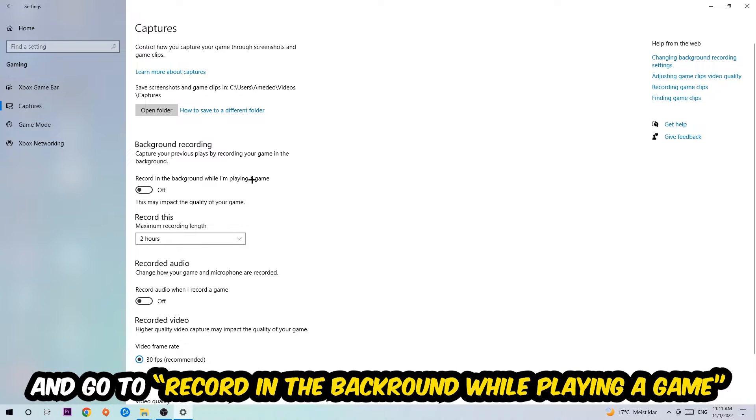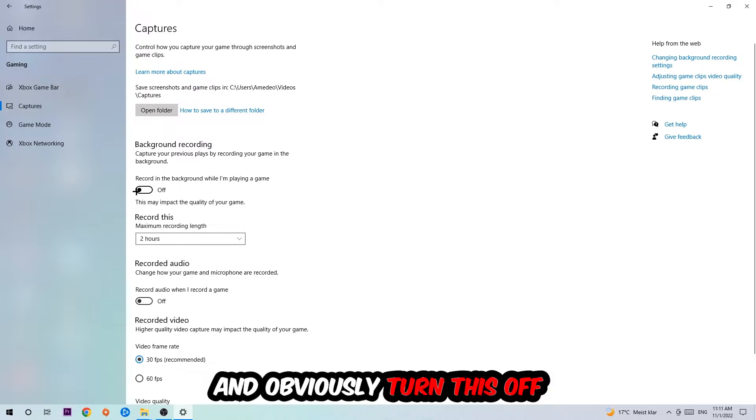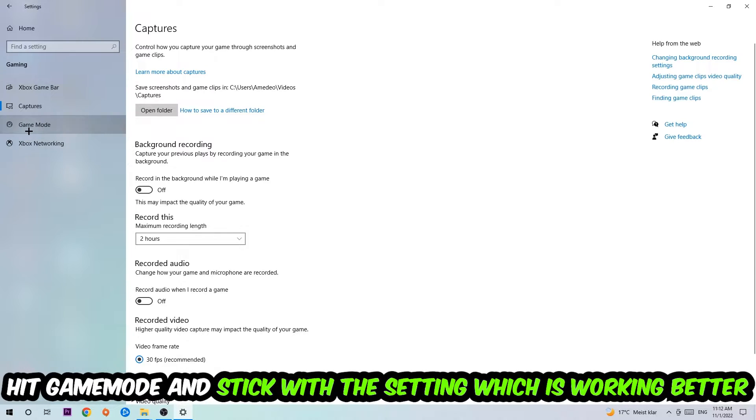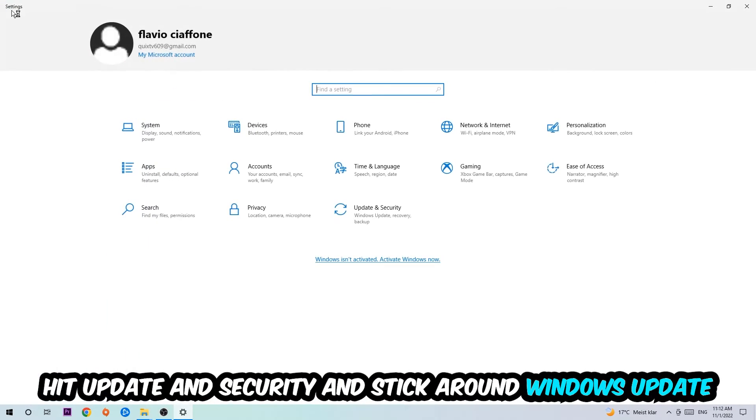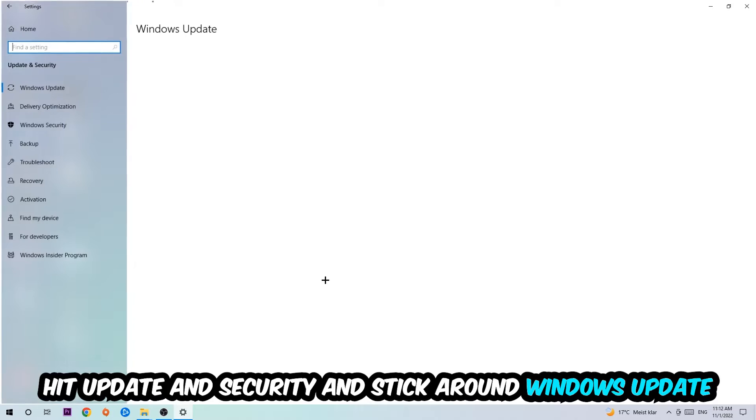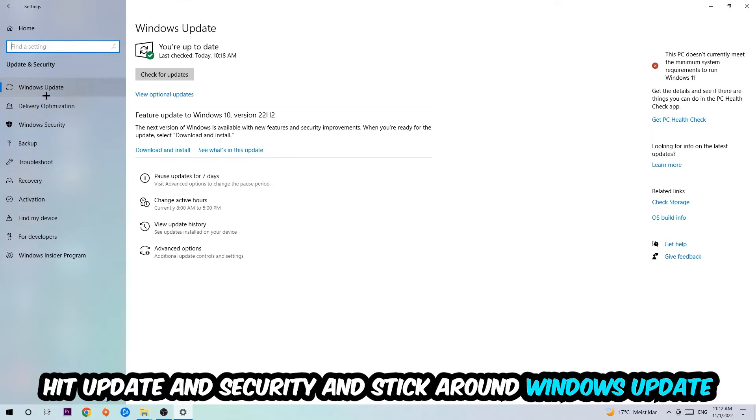Afterwards, hit Game Mode. Now I can't really tell you to turn this off or on - you need to check it for yourself and simply stick with the setting which is working better. Go back once and hit Update & Security where I want you to go to Windows Update and download the latest version of Windows.